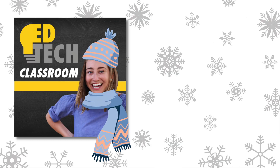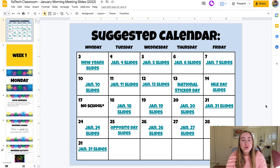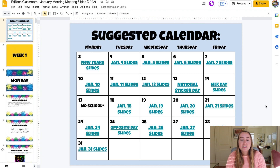Right now we are looking at a Google Slides presentation that I put together with one morning meeting for every single school day in the month of January. If you're interested in checking out this specific file, I will have it linked in the video description down below. I put this together to help teachers save time. Right now we're looking at slide number one, which has a suggested calendar to help teachers plan out morning meeting for every single day in January.